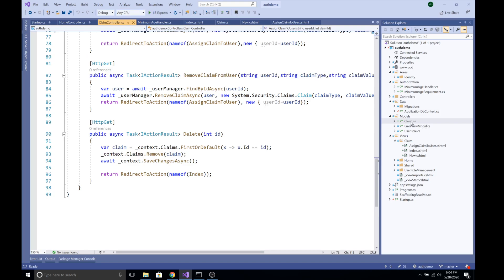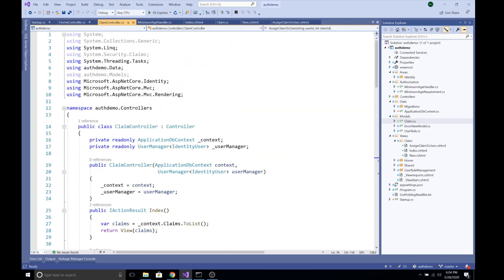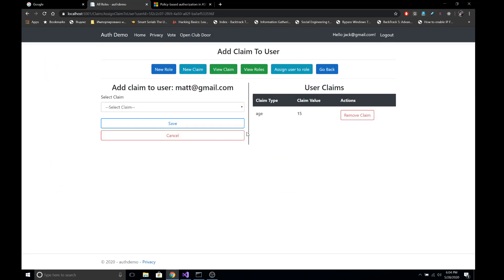Similarly, to remove a claim from a user we need the user ID, claim type, and claim value. We fetch the user from the database and call UserManager's RemoveClaimAsync method, passing the user and a Claim object. I have also created an action to delete claims from our custom claims table. In this way we can manage advanced authentication based on policies and claims in ASP.NET Core MVC. Thanks for watching — if you liked this video please share and subscribe. Have a great day!